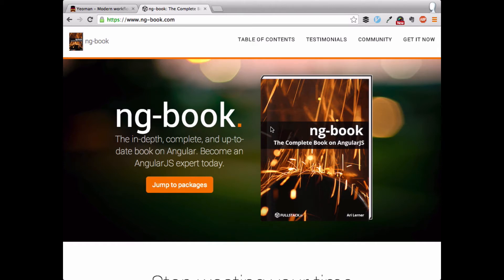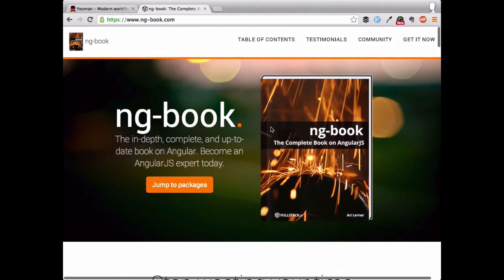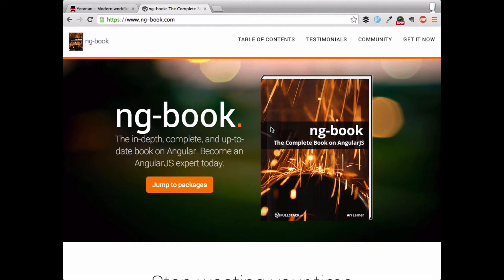Recently I've been very much enjoying the NG book on AngularJS. Pretty much what it advertises is the in-depth, complete, up-to-date book on Angular. It also talks about piecing together docs from blogs and screencasts, where you're not quite sure if this is the best practice, if this person knows what they're doing, there's conflicting information. It's nice, as the book advertises, to get that complete reference answering questions about the tough topics.